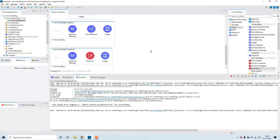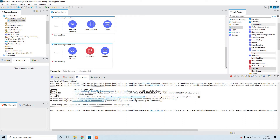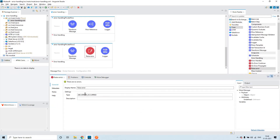The error has occurred. You can see where the error has occurred: 'error handling private flow 2' — that is the flow name where the error occurred. The error type is 'ABC:error_occurred.' That is what I have set here — the error type I have defined in a custom way.